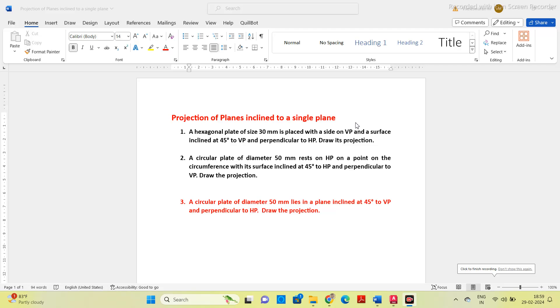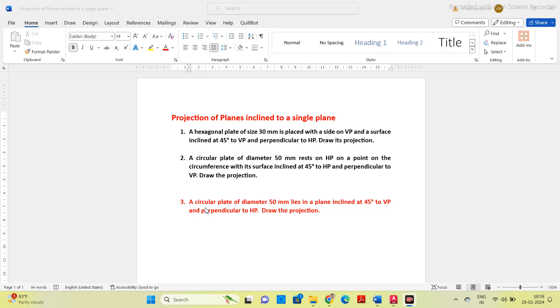Good evening guys, in this video we will see how to draw the projection in the AutoCAD software for a plane of objects. So take this question number 3, a circular plate of diameter 50 mm lies in a plane inclined at 45 degree to VP and perpendicular to HP.